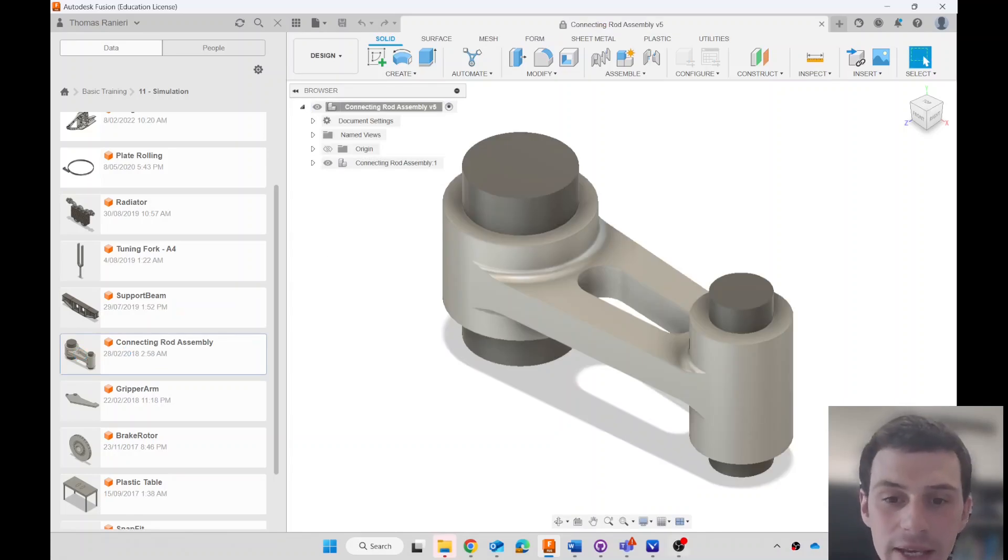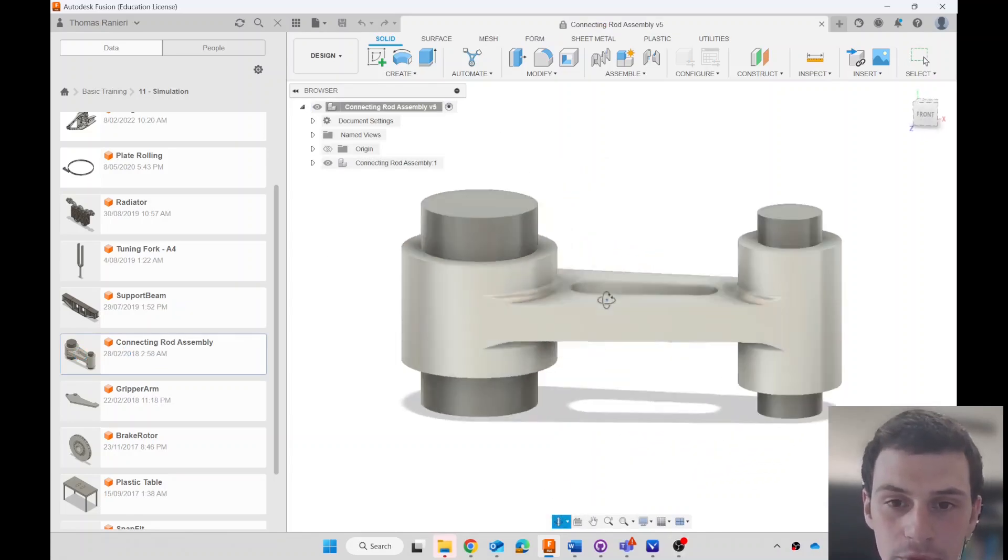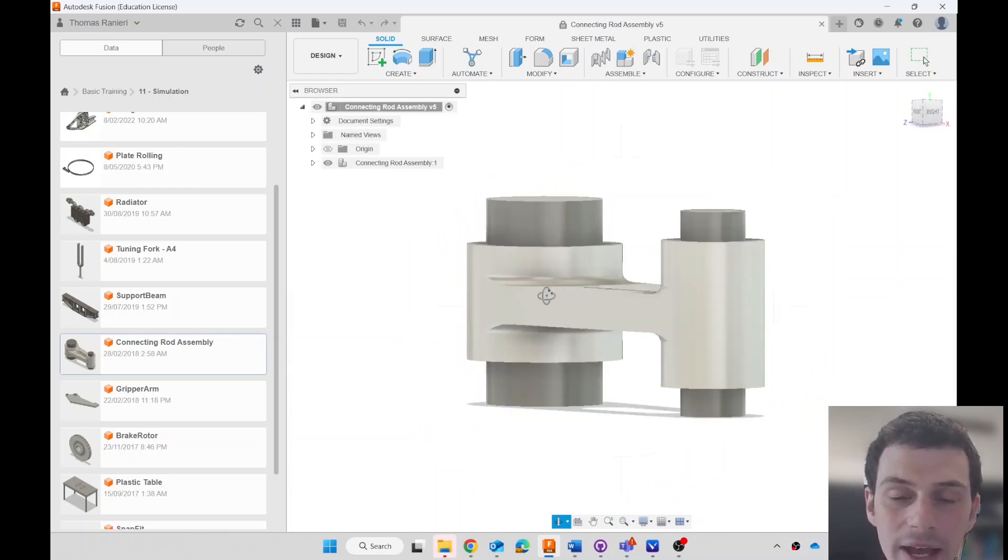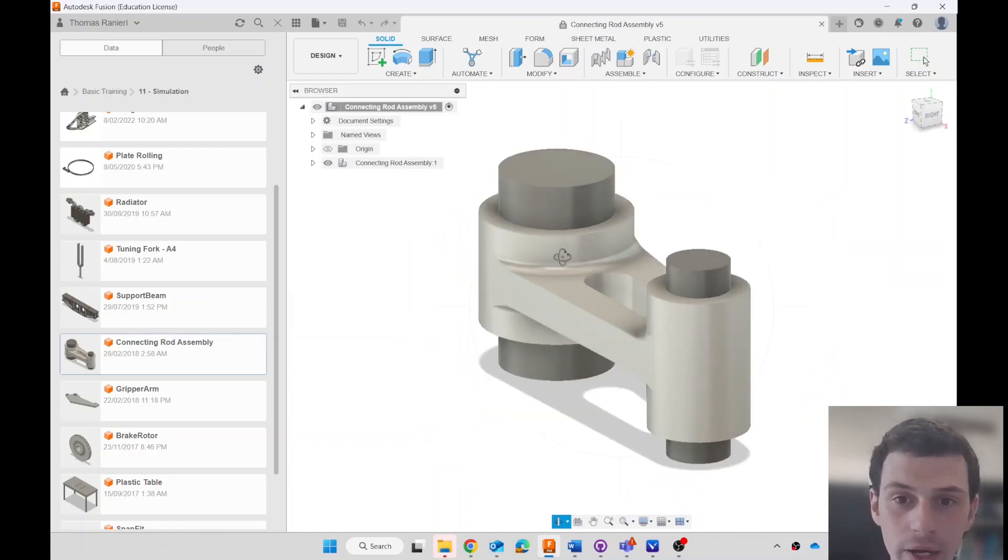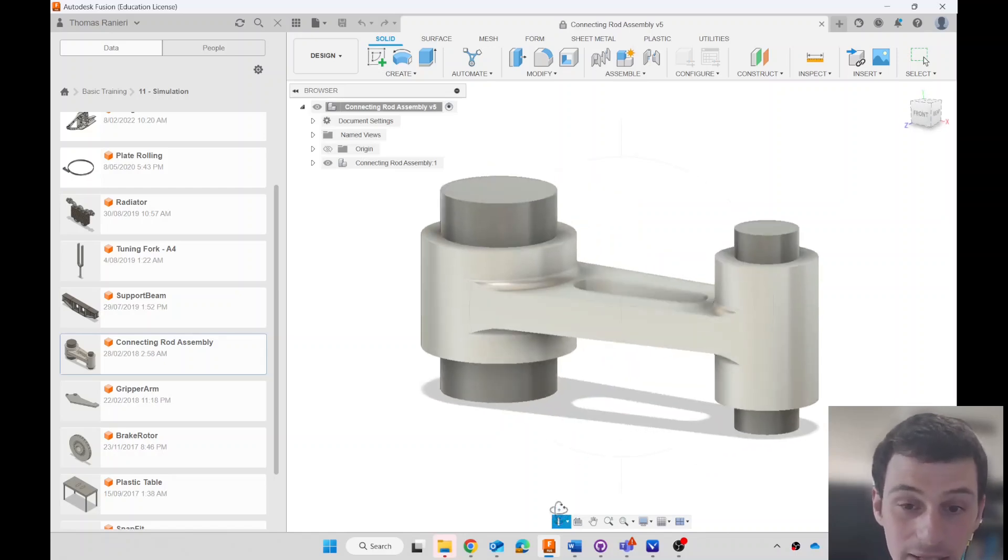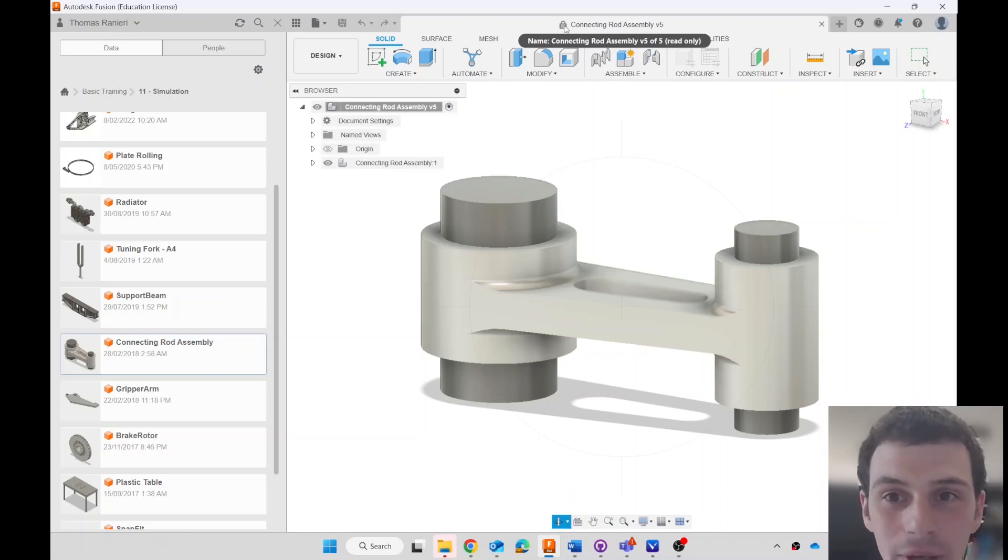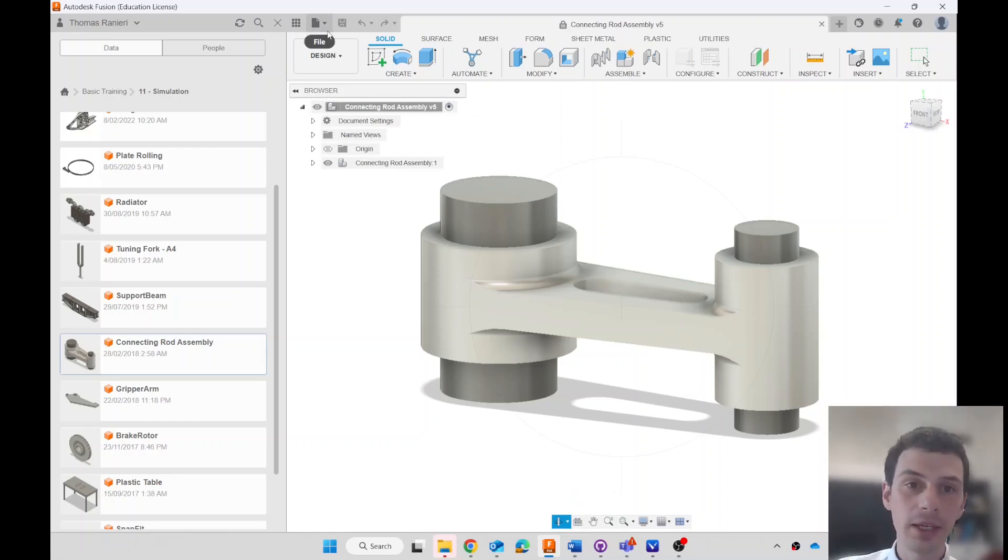As you can see it's a pretty straightforward part. Click on the Orbit tool and look around. It's an assembly of three components: one, two, three. Let's make a drawing of it, a technical drawing. You'll note that I've got a padlock here, it's read-only because it's the example, so I'll need to make my own copy.